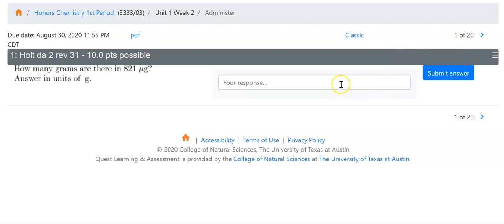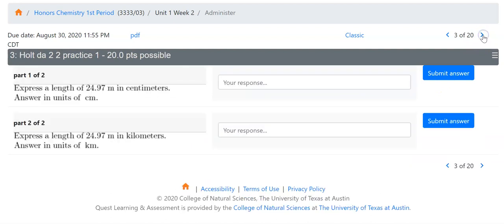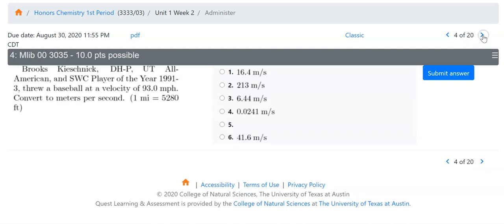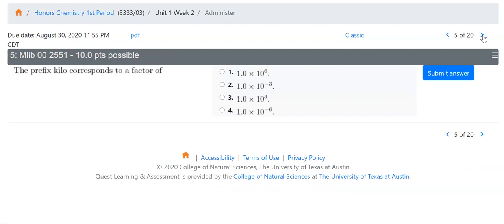You would then type in your response in the box and click submit answer, or go through to the next question you want to answer, select the option, and hit submit. I would click submit and it would tell me whether my answer is correct or incorrect.